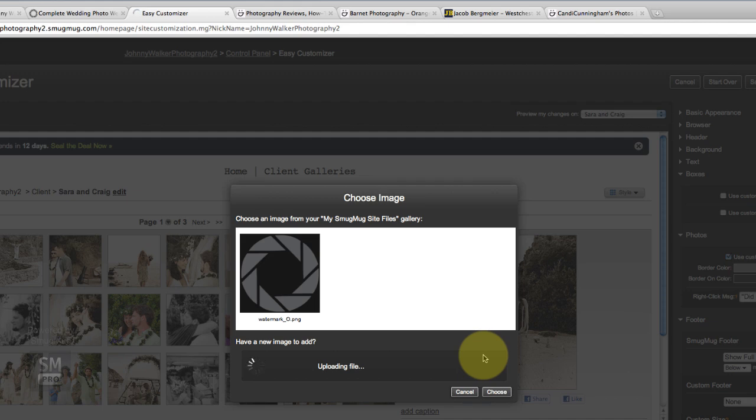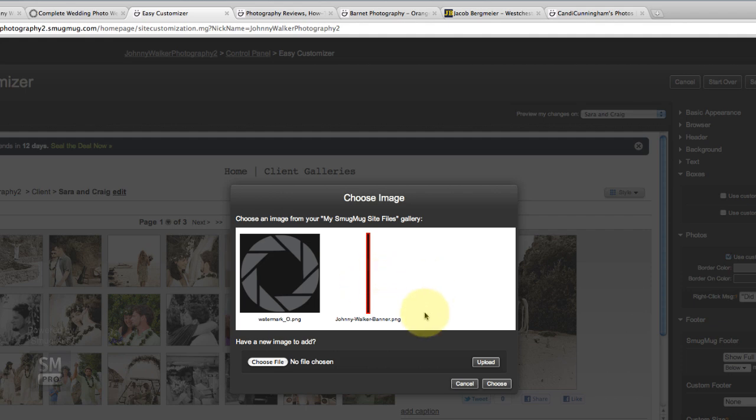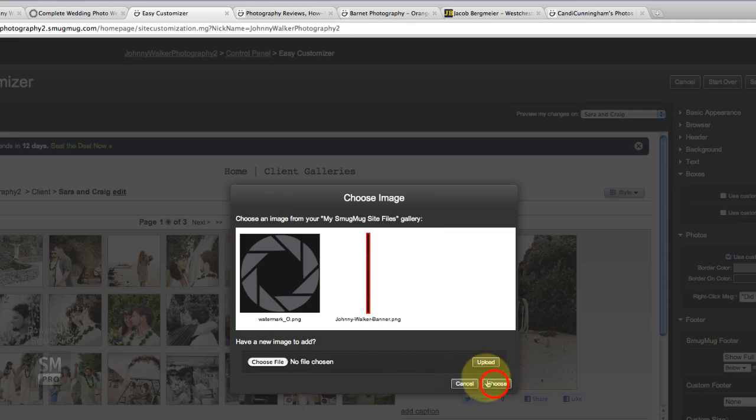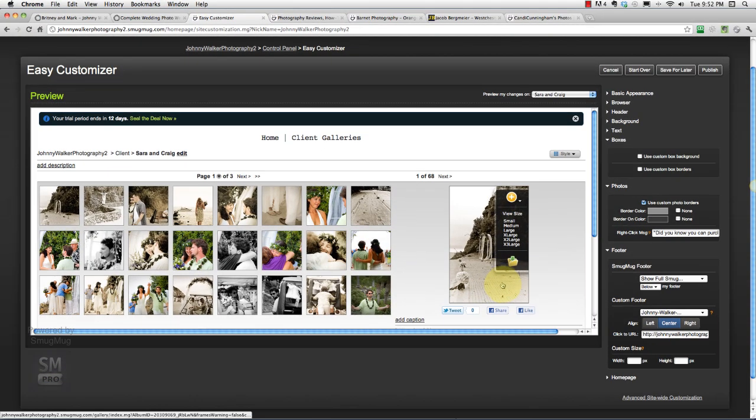I might end up doing a separate video as part of this tutorial that will show you how I create a banner for my site. But I figure a lot of photographers already are fairly decent at web graphics, so you might already know how to do that stuff. But if you're interested, send me a message or put a comment on the tutorial here, and I can set up a separate tutorial for that.